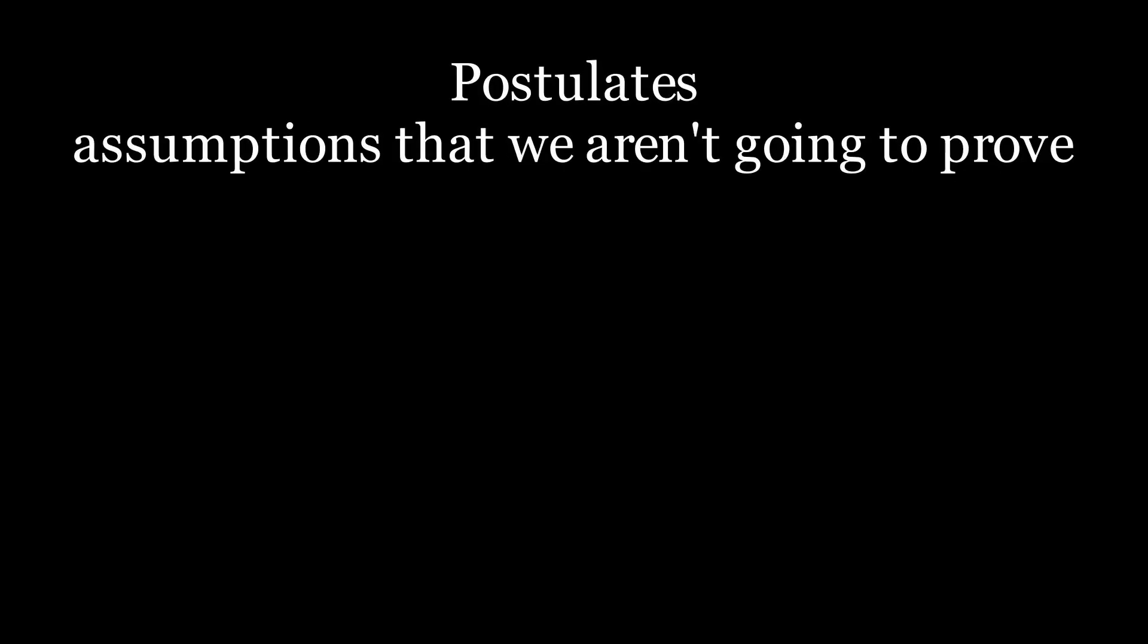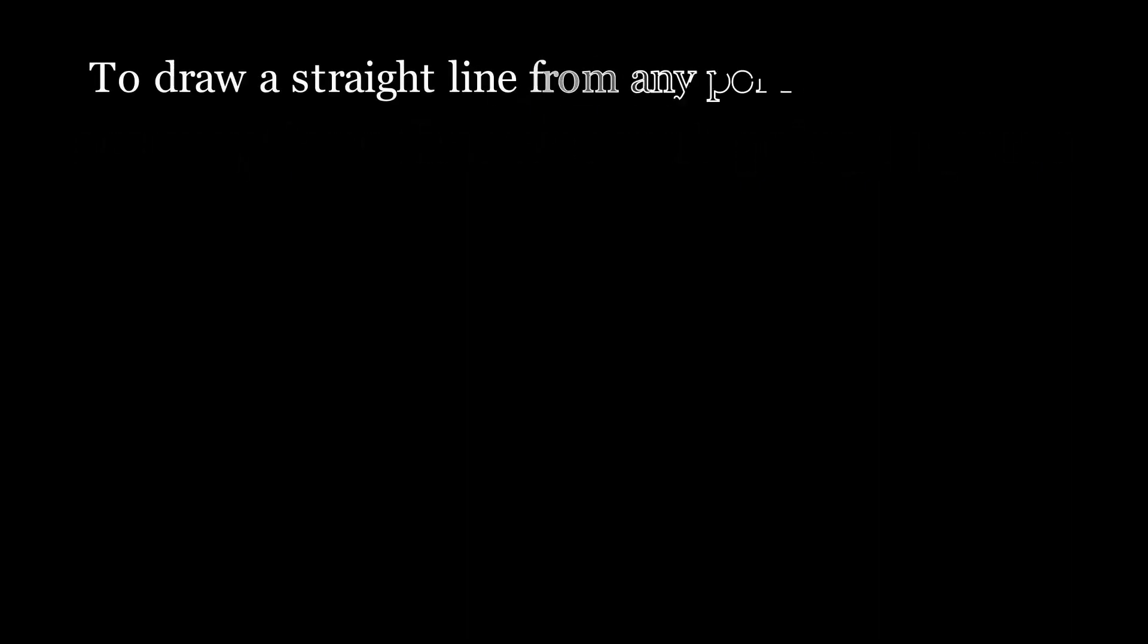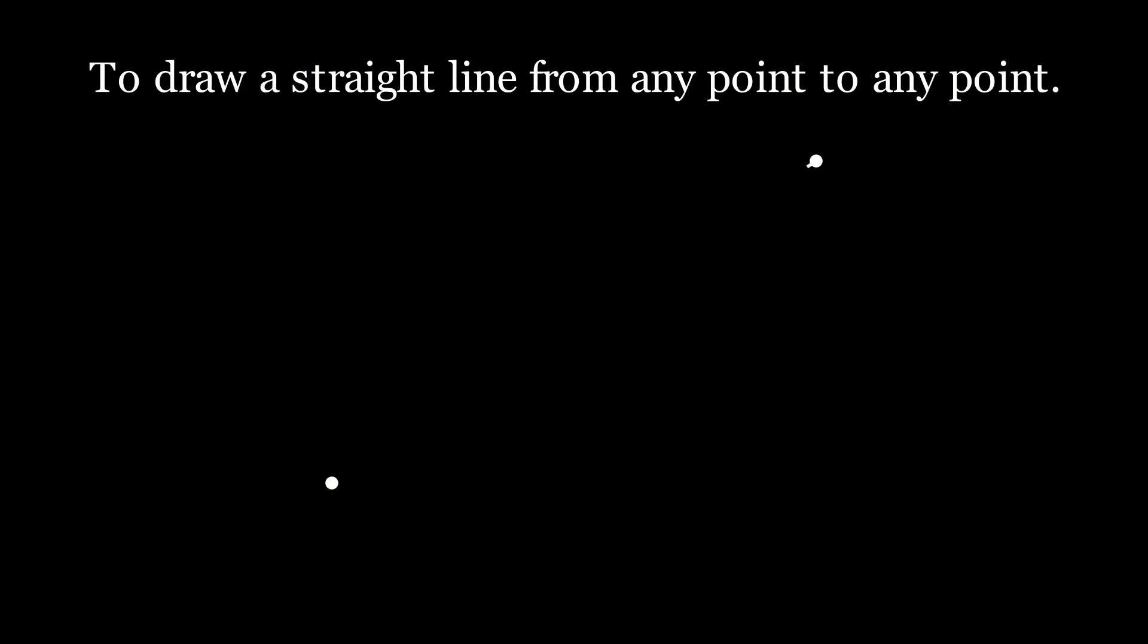And that brings us to our postulates. So the definitions allow us to identify objects in geometry, but the postulates help us identify truths or assumptions rather that we're going to base the rest of our geometry on. So they're not things that we're necessarily going to identify, but it's conclusions that we can draw without necessarily needing to prove. The first postulate is to draw a straight line from any point to any point. Essentially what he's saying is that one of the operations we can do in geometry is we can draw a line from one point to any other point.